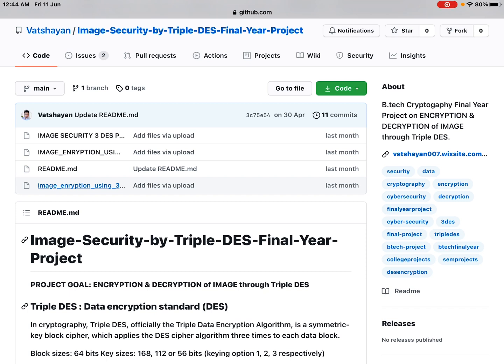What is special about this project is that it has been developed for the Indian Army. It enables communication through images — for example, if you want to send an important image of a war zone, a terrorist spot, or any location to the Indian Army, Indian police, or security officers. This software can be used as an encryption and decryption technique by the sender and receiver.